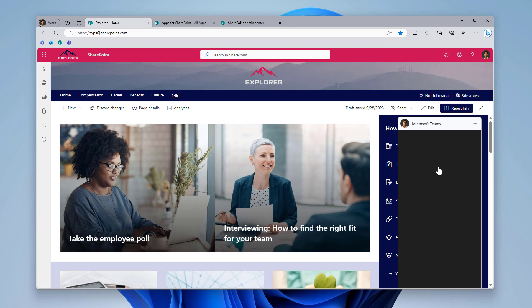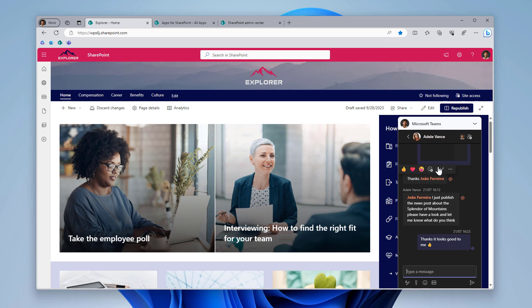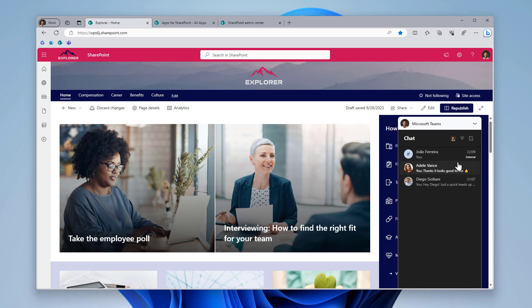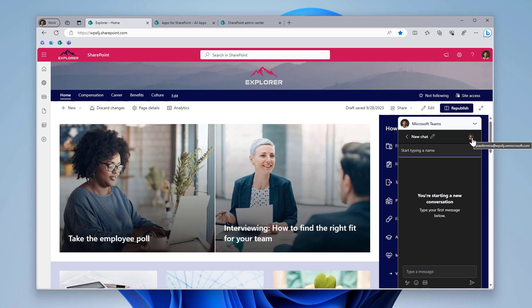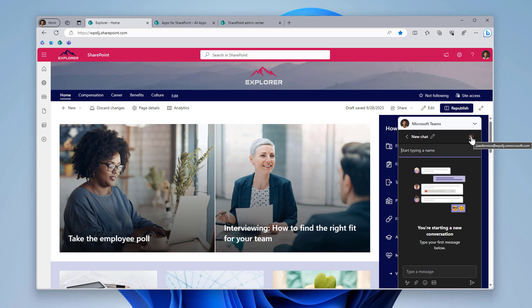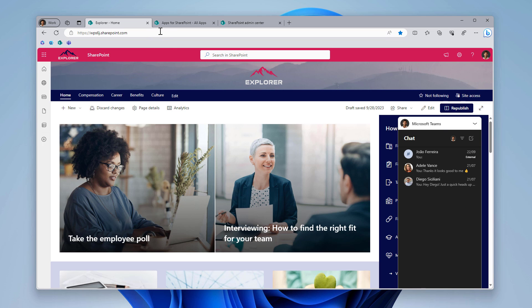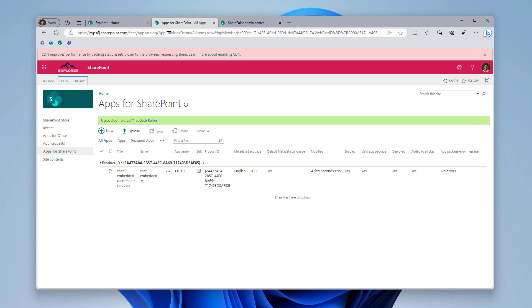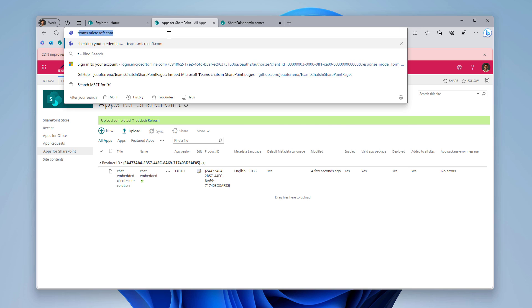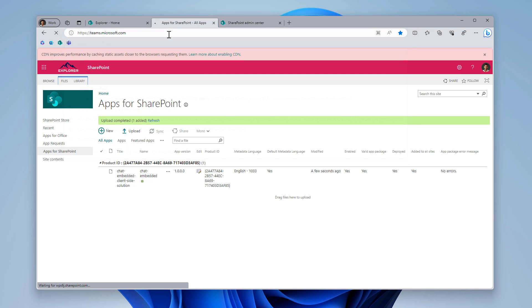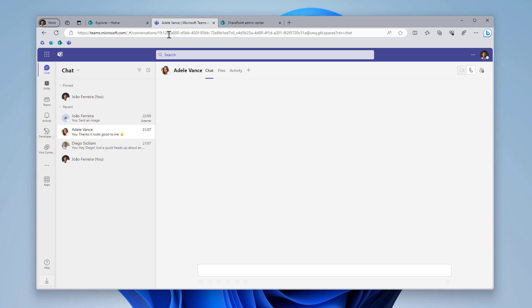But from here now I can access to the existing chats in my tenant, and I can even create new ones straight from this interface. All I have here, it's a mini version of Microsoft Teams that allows me to easily access to the chats.